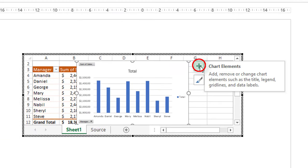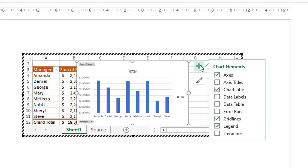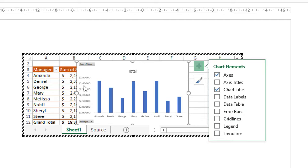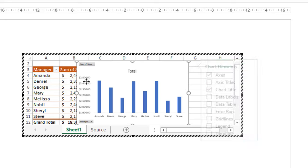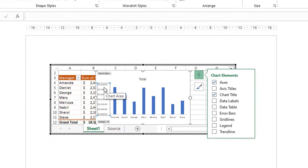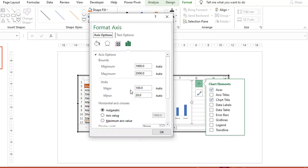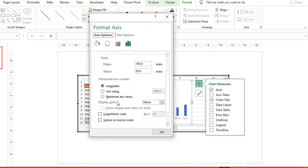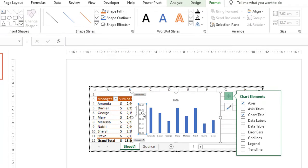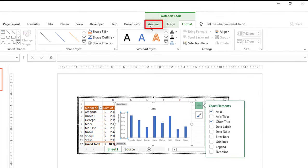I click the Chart Elements button — the green plus sign in the upper right corner — and hide the grid lines and the legend. I then select the value axis and use the Ctrl+1 shortcut to bring up the Format Axis pane, just as I would in Excel. I scroll down to Display Units, select Thousands, and hit OK to format the axis.